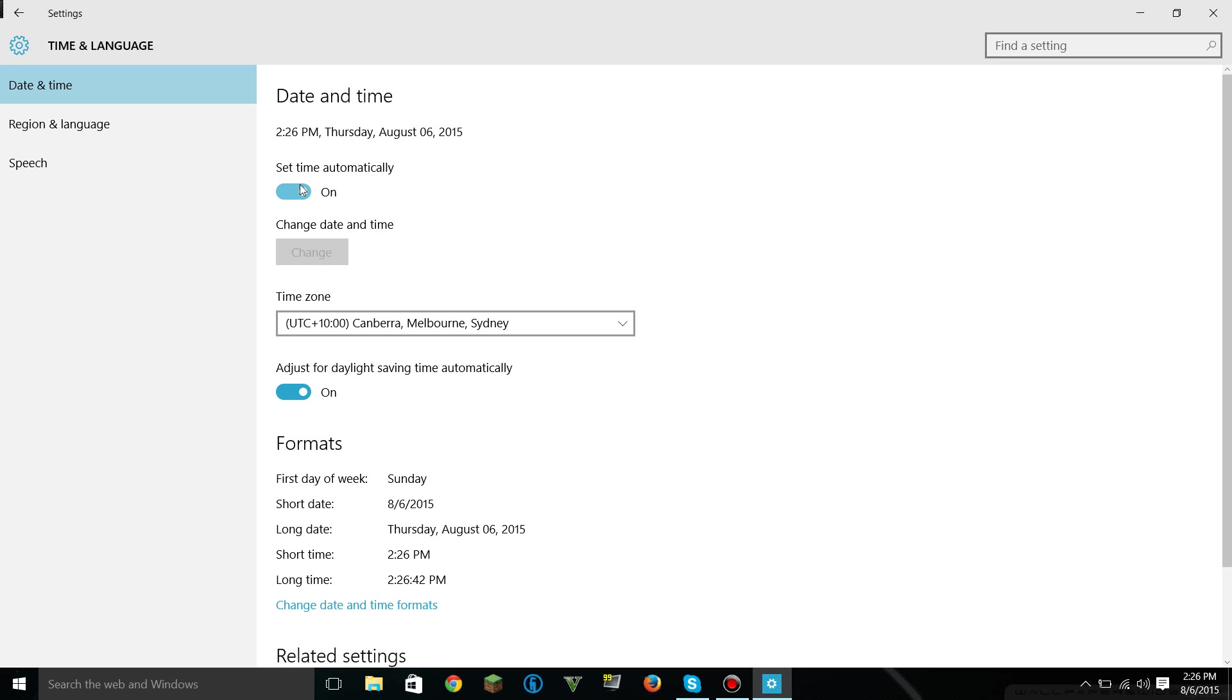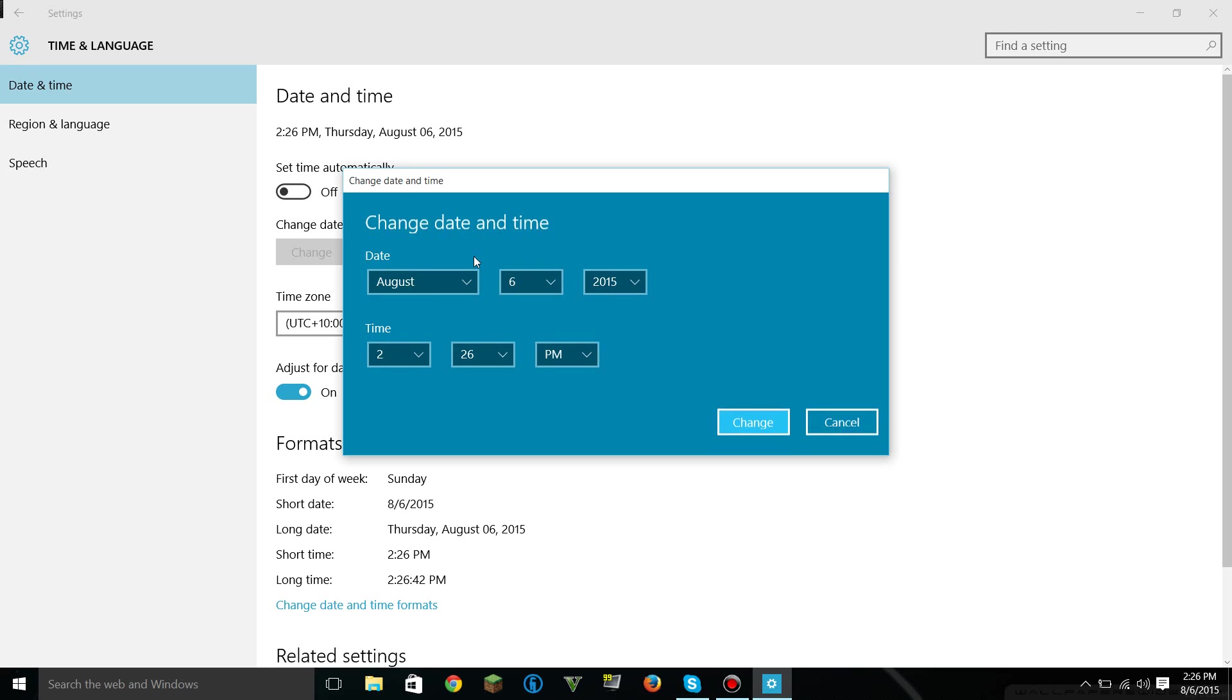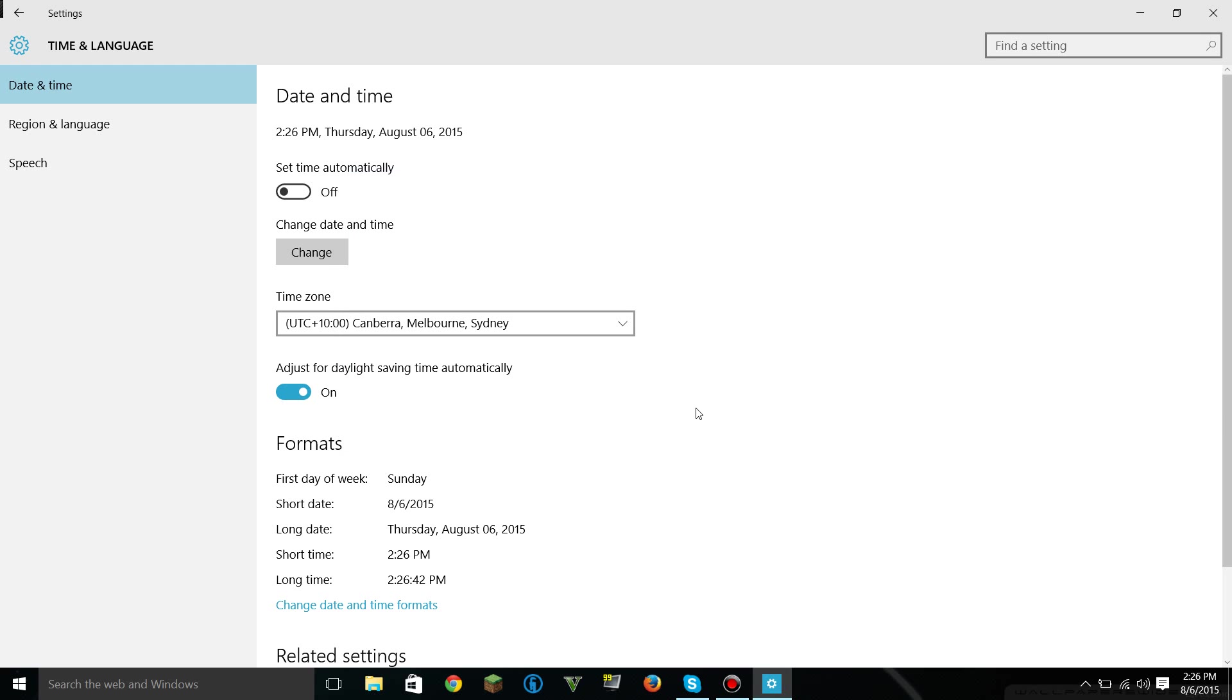So right now, I'm on the right time. But make sure you turn it off so that you can change it to the right day. I was a day ahead, and the time was wrong. So make sure that that's all correct.